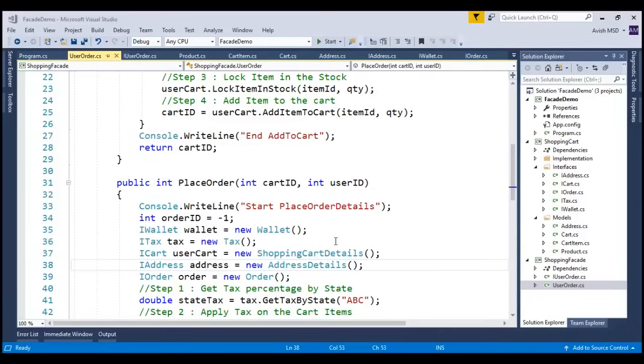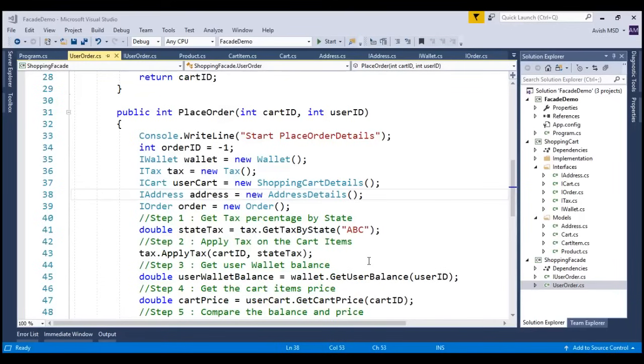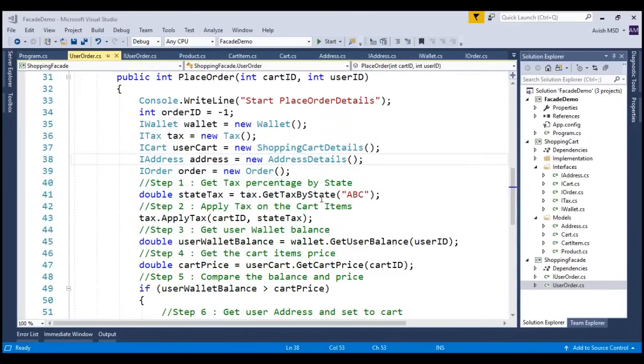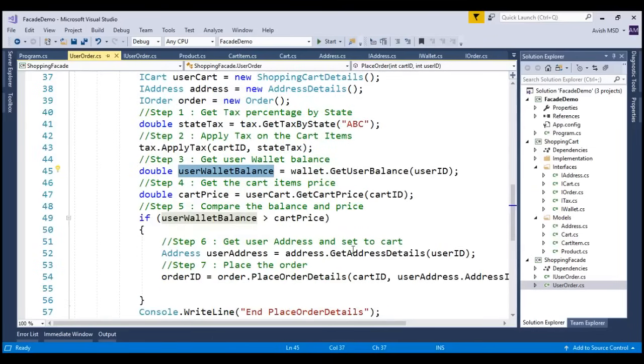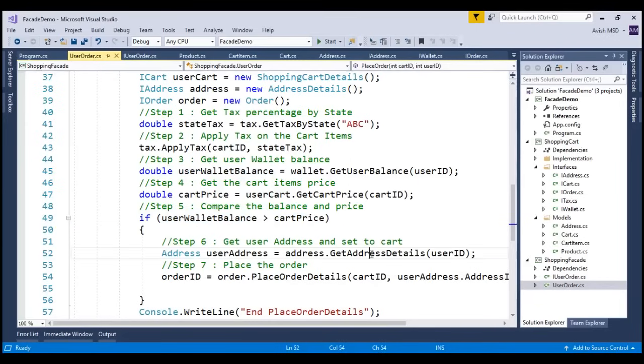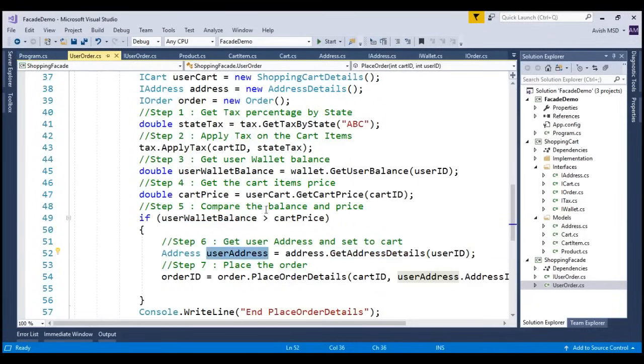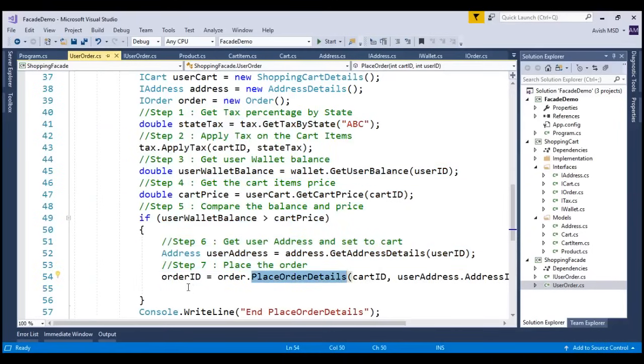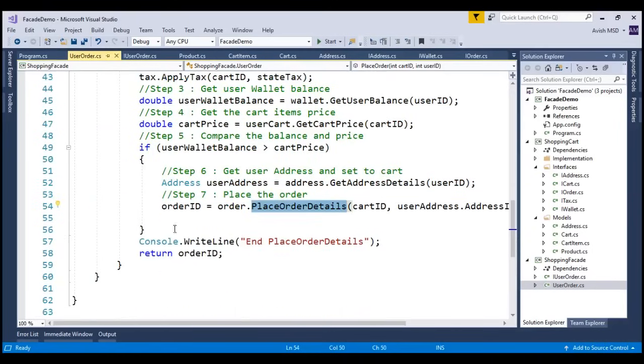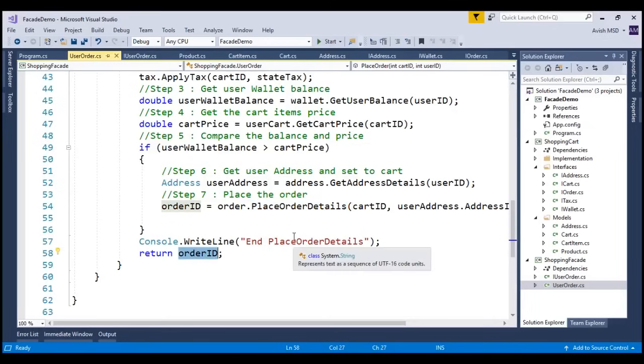Similar to the add to cart method, the place order method abstracts all the subsystem methods and places the order by performing taxation rules, verifying the user balance or the user valid balance, and it also checks if the user valid balance is greater than cart price. Then it proceeds by assigning the address details of the current user, and then once all of these criteria are accomplished, the user's order is placed, and the order id, which is returned from this place order detail, is returned to the end client.